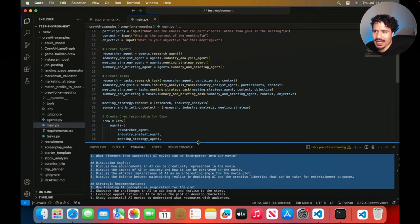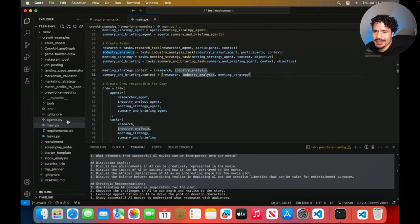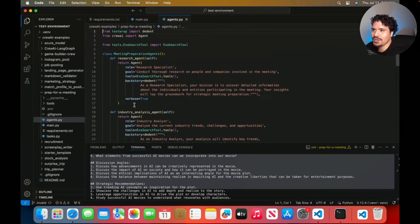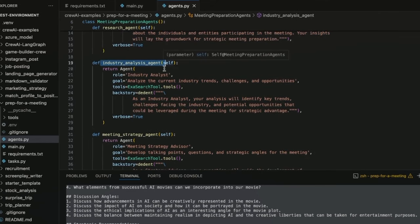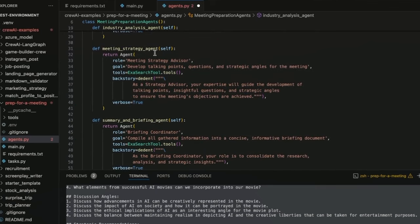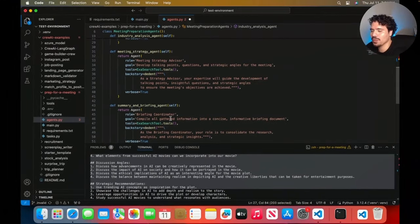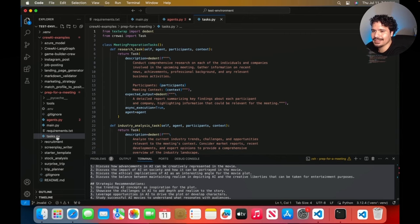The real win here isn't just what this particular crew does, but that you now have a working CrewAI project from their repository. If you wanted to change how it works, go into the agents.py file — you can read through each agent's role name, goal, and backstory. Changing those descriptions in orange is how you change agent behavior. We have the research agent, industry analysis agent, meeting strategy agent, and summary and briefing agent — each with role, goal, and backstory definitions.